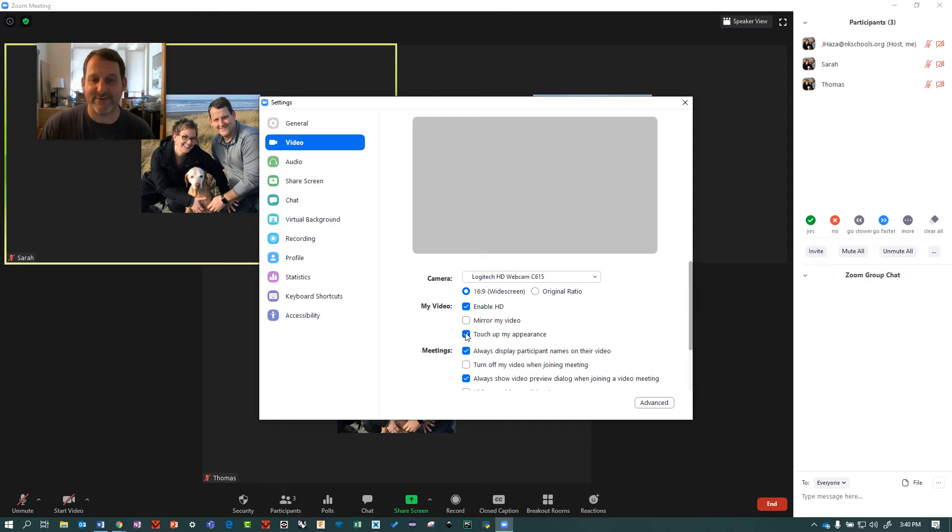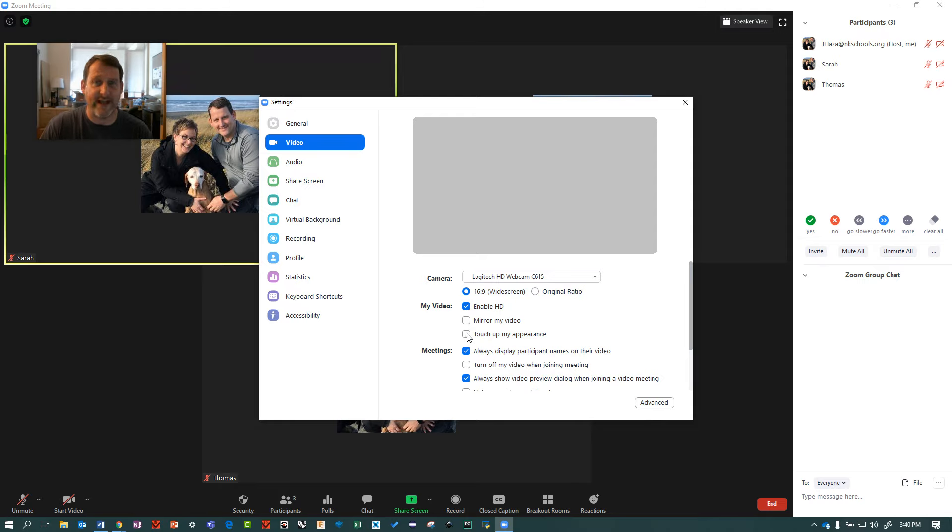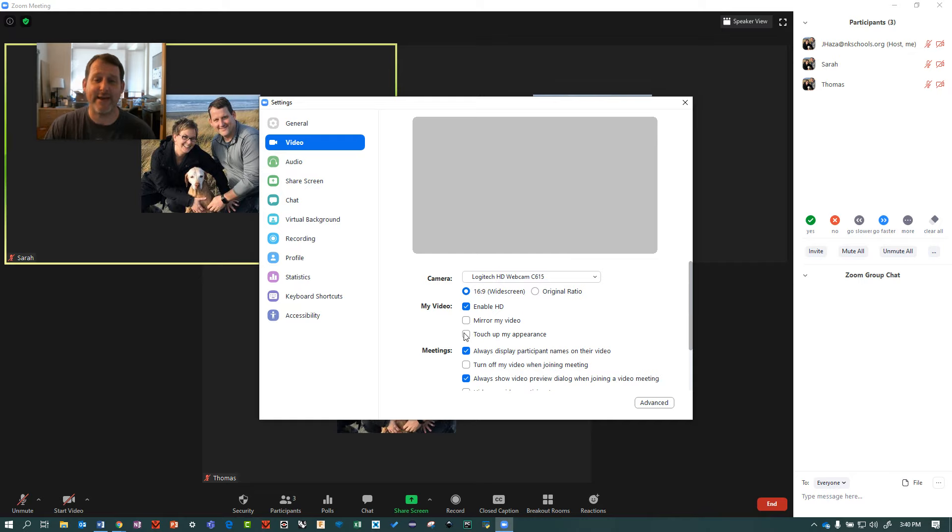Touch up my appearance. This one I think comes unchecked. My advice is check it. HD cameras a foot and a half from your face can be brutal, so I check it.